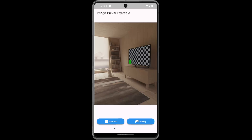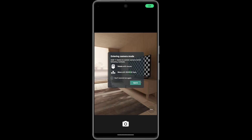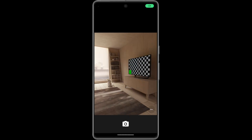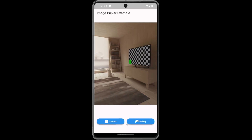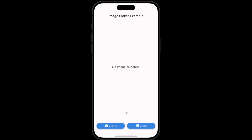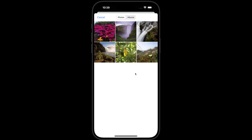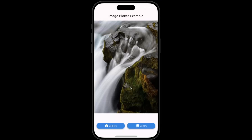Now it's time to test the image picker implementation. First we will test on Android — let's click the camera button, and with the camera open, click the camera icon to take a picture. To test on iOS, let's click the gallery button, and with the gallery open, select an image. Don't forget to subscribe to get the next video. Bye!